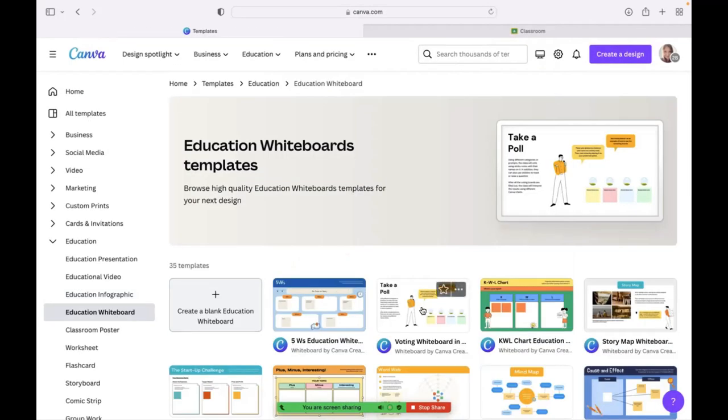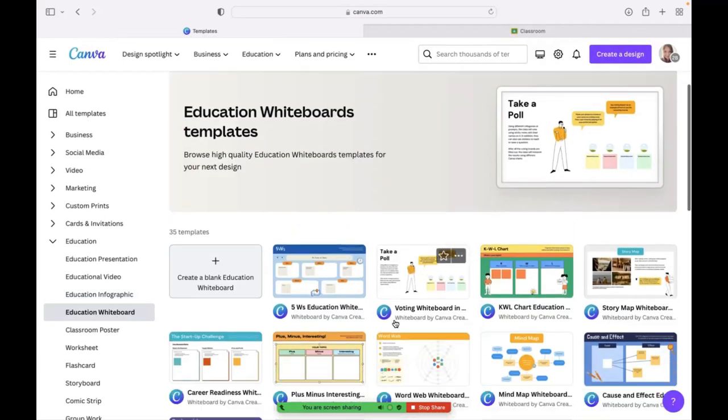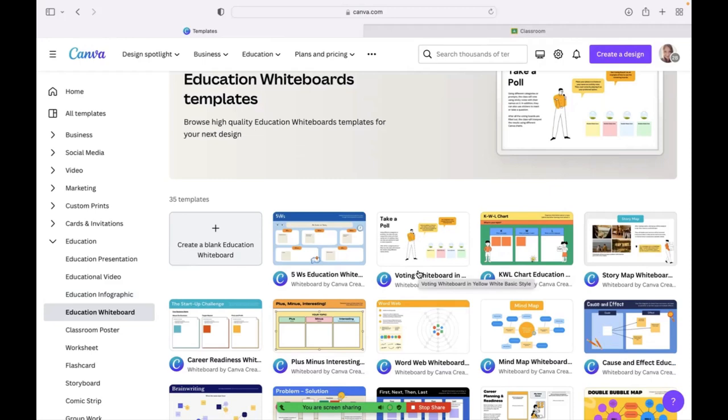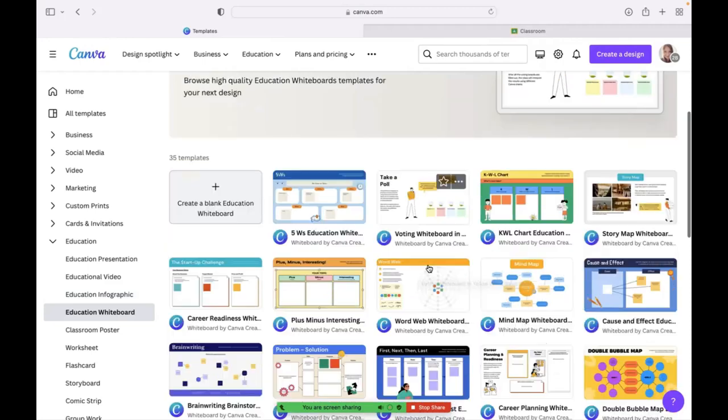Education whiteboard. One great thing about Canva that's relatively a new feature is that Canva has live collaboration. Previously, in my experience, you could only have one person on a presentation or a piece at a time. And now you can have multiple students on a presentation at a time.